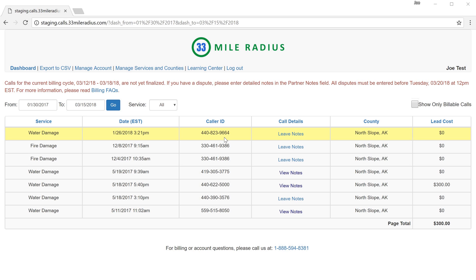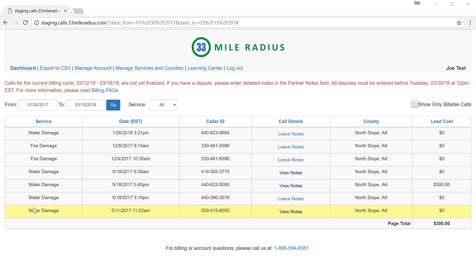So once you log in now you're going to see the same dashboard that you're used to seeing but with a couple tweaks. What you'll see right away is that all of the leads that we have listed are going to actually have the service that they're associated with right there in the column. So you can log in with one username and password and see all of your leads.